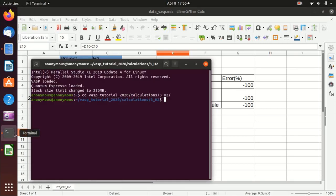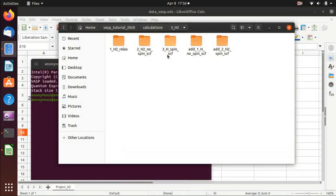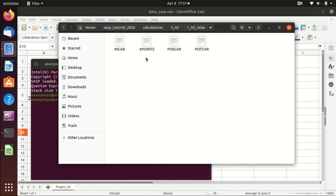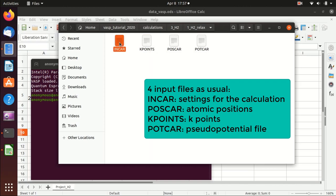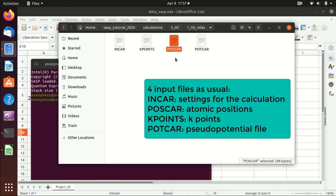Now we can start the calculation. We go to the terminal. I'll first show you the INCAR files — those are the input files for the relaxation process. As usual, there are four input files: INCAR, POSCAR, KPOINTS, and POTCAR. INCAR contains the parameters of the calculation, KPOINTS contains the k-points, POSCAR contains the positions of the atoms, and POTCAR contains the pseudopotential file.